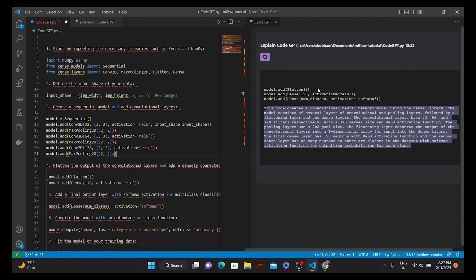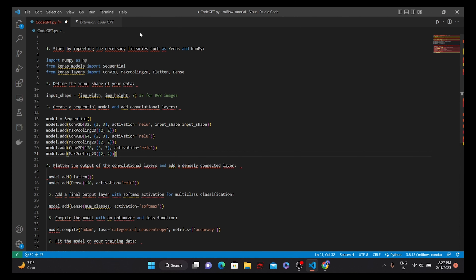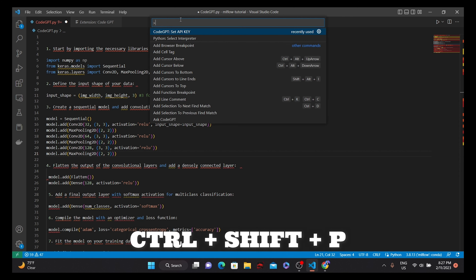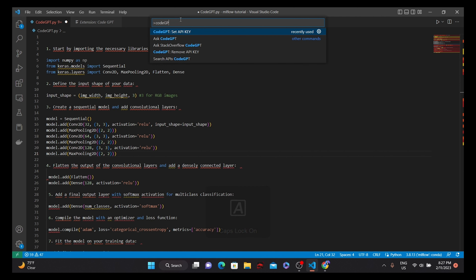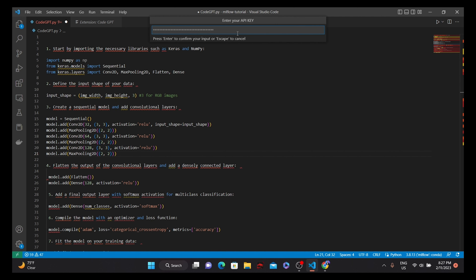If you want to set or change your API key, press Ctrl+Shift+P to open the command palette, then type CodeGPT Set API. You will see it auto-recommended, the taskbar will come up, and there you set your API key copied from OpenAI. Press enter, and then you can start using CodeGPT by right-clicking and selecting Ask CodeGPT — that's the proper way to extract information from ChatGPT and get better quality results.